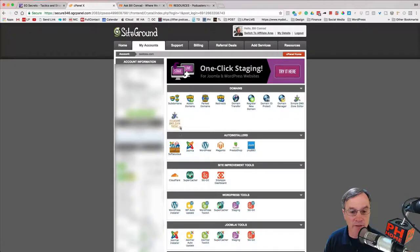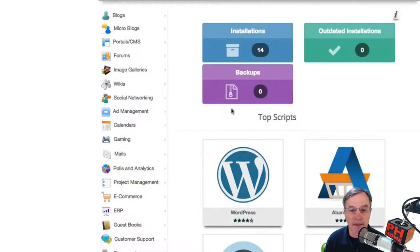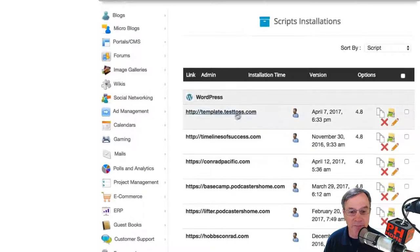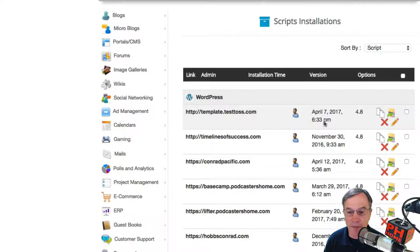From the cPanel, we're going to go into Softaculous. I'm going to go to installations that I have. And I've developed a template, it's called template-testtoss.com. I'm going to go into the template, into the clone.